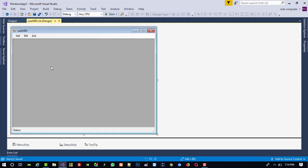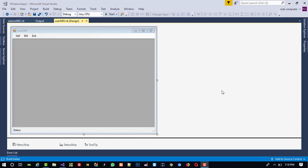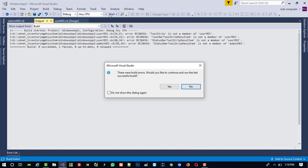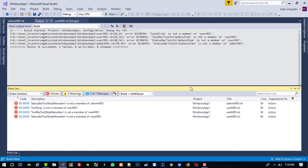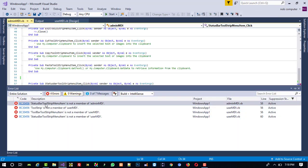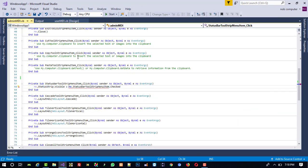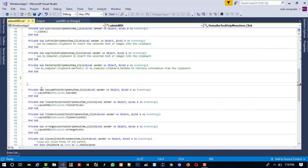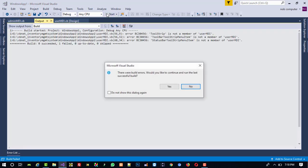Now I am going to run this user MDI and admin MDI. So whenever you are getting any error like you can see status bar is not available because we deleted that, then just select that part and delete it. Run again.